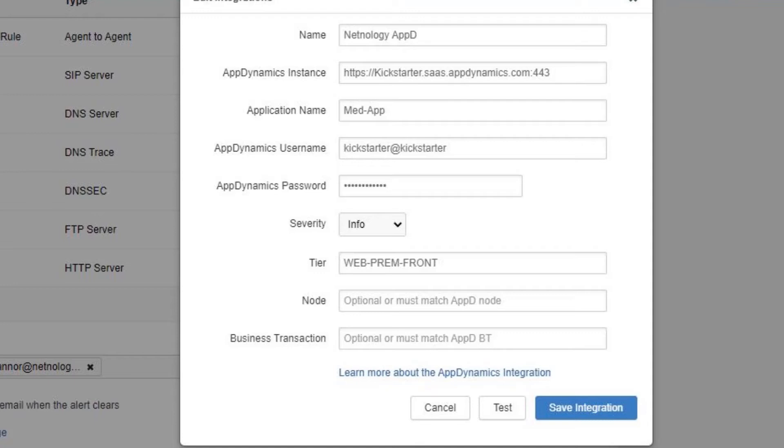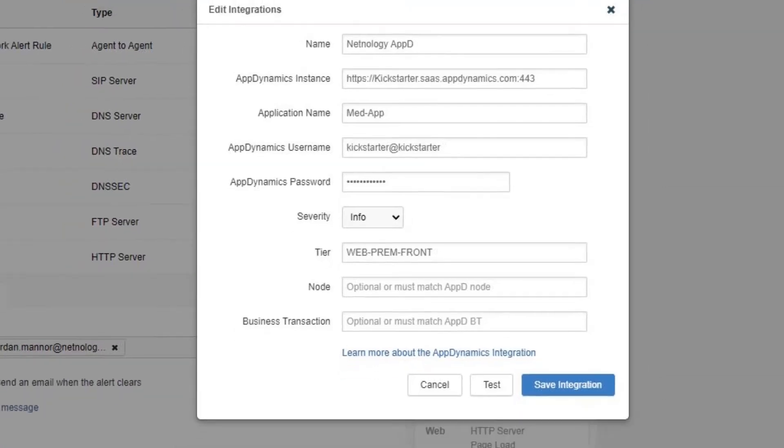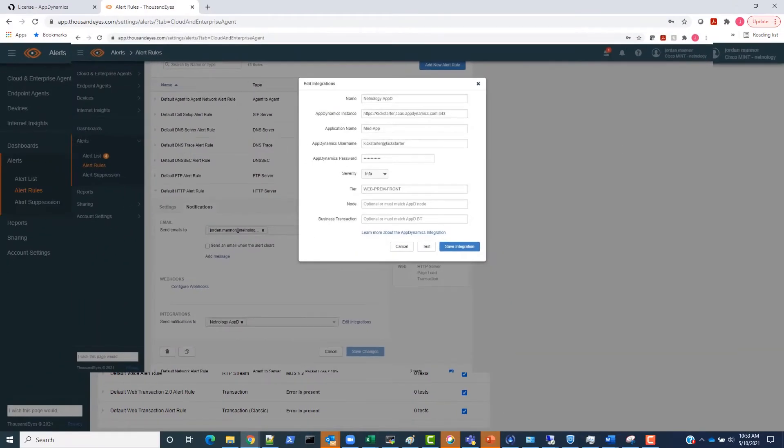In this case the admin account followed by at sign and account name, password for AppDynamics account, severity level. For example, in this demonstration, just info. And a few optional settings we can fill out like tier of the application, and specific node like a gateway node in the application, or business transaction.